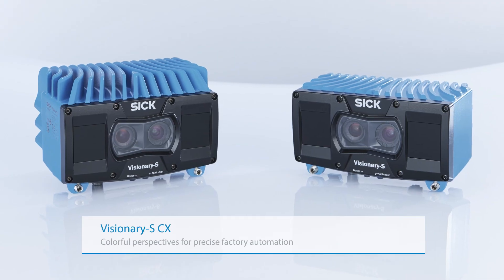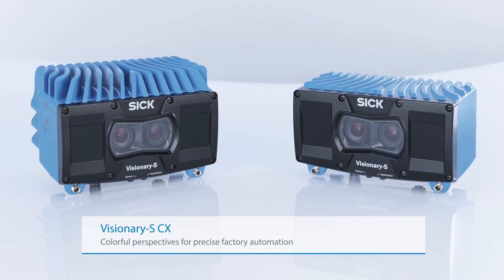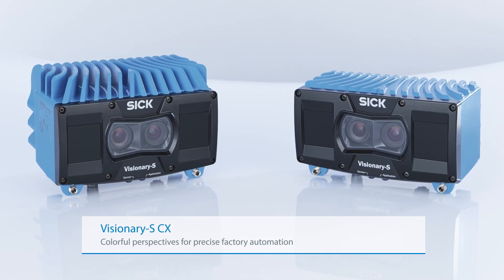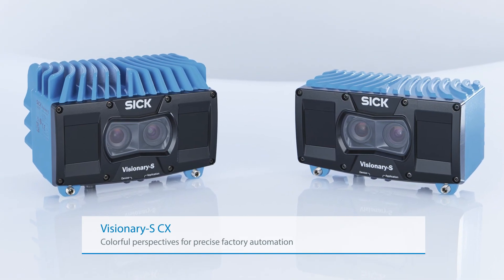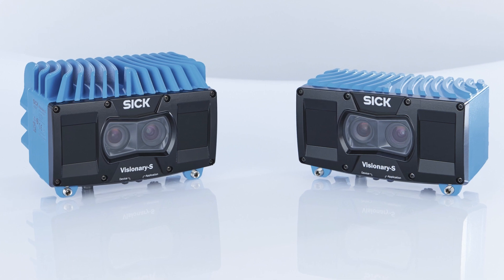Visionary S CX, colorful perspectives for precise factory automation.